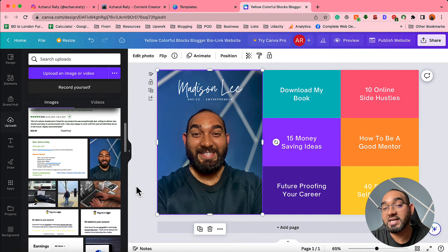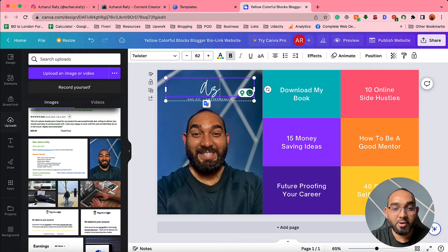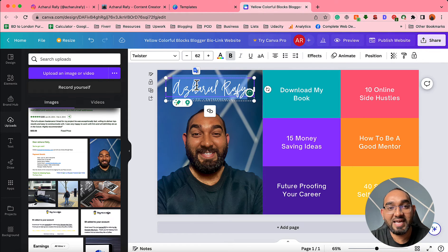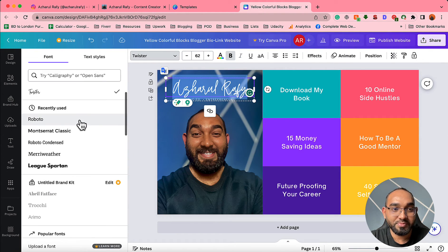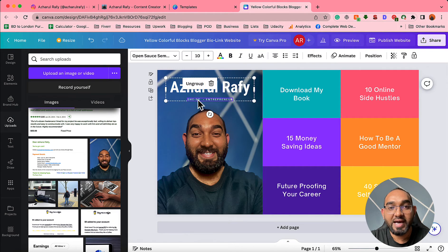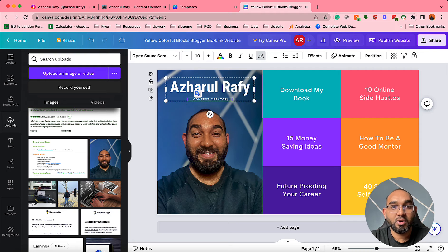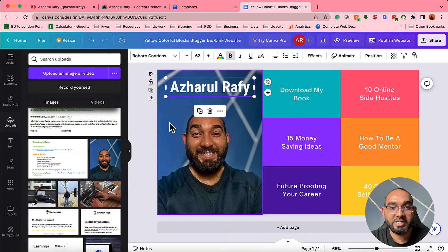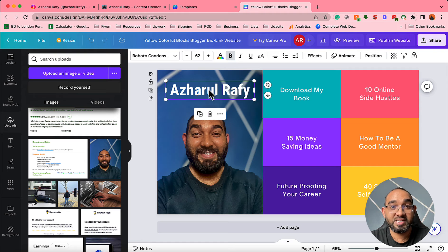This image is not looking good so I'm going to drag it to a better position — just take a look, it's looking good now. To put my name here, simply double-click and type your name. I'll type 'Azharul Rafi'. I can also change the font to match my style. I can put 'content creator' as a subtitle, or I can remove this text entirely. Let me delete it and just keep 'Azharul Rafi', or I can remove that as well.